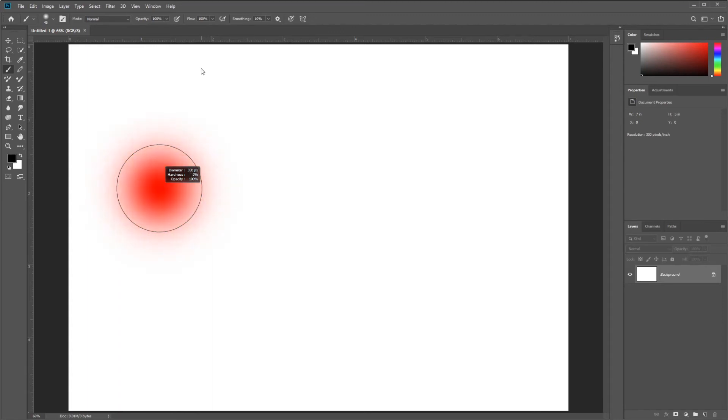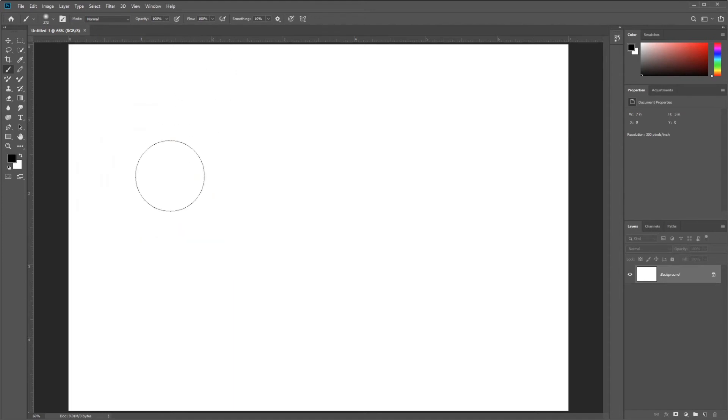I'm going to set my Hardness to 0 and my Diameter roughly here. It's not important that you get the exact diameter, just as long as you get it close. And I'm going to click here on the left side of my document.